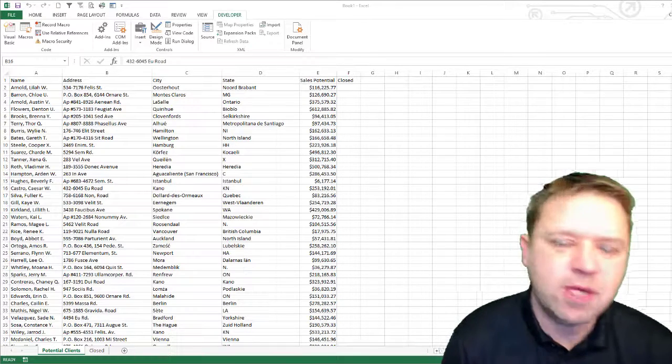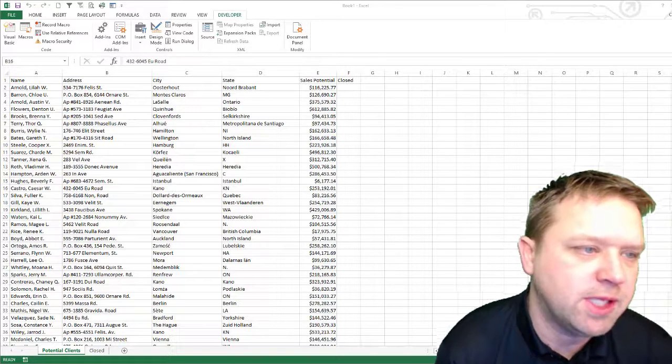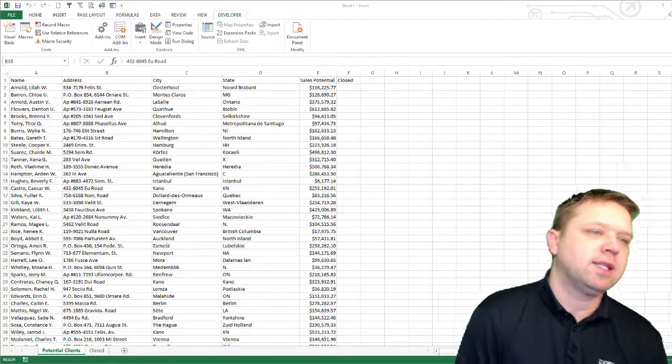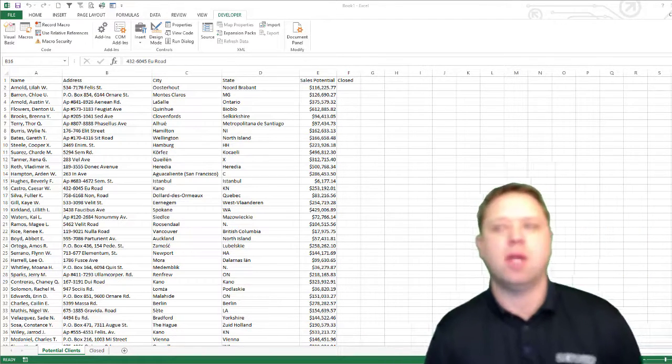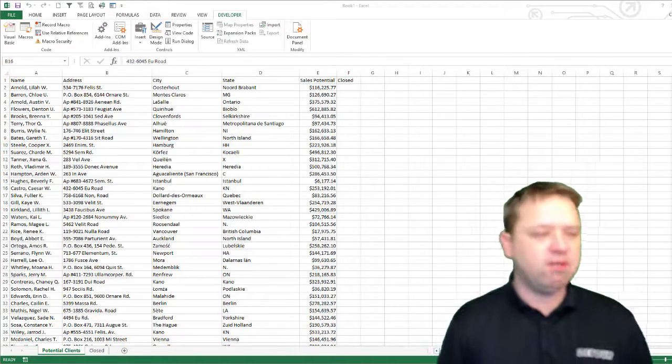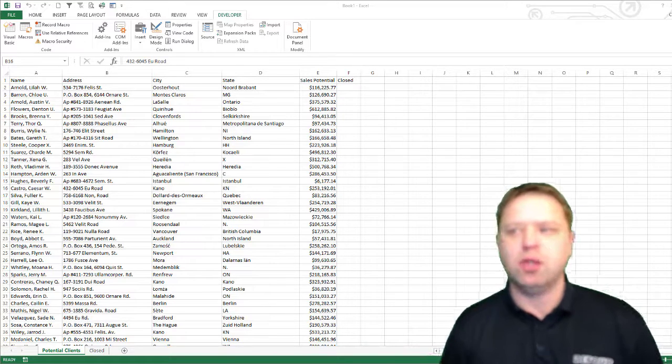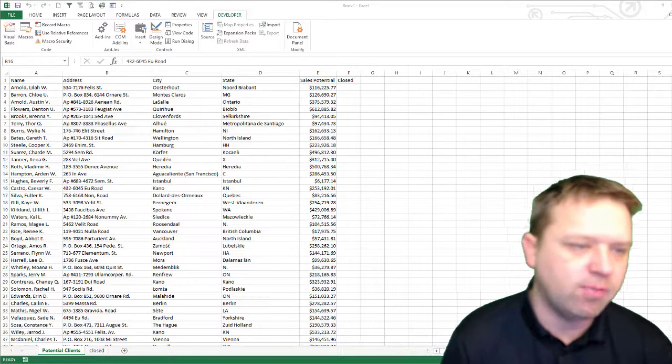Hi all, this is Chris Jarrell with Everyday VBA and in this video we're going to be taking a look at how to move data from one table to another table in Excel.